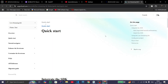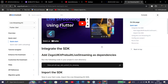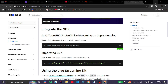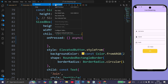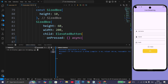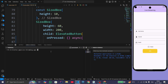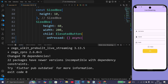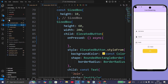Now we need to follow the documentation to successfully integrate the live streaming app. First, copy the required dependency, open your terminal, paste the dependency and press Enter. We have successfully imported the plugin.